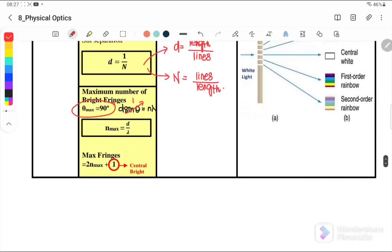After finding the value of n, remember that n represents only one side. We must consider both sides, so we multiply by 2. Also remember to add 1 for the central bright fringe. So total fringes = n + n + 1. For example, if n equals 2, the total is 2 + 2 + 1 = 5 maximum fringes observable.